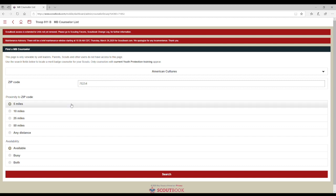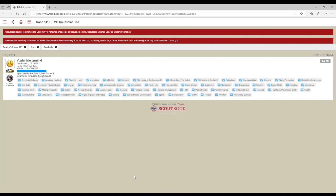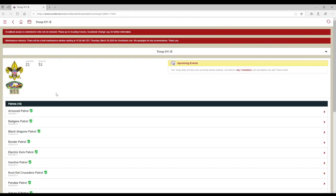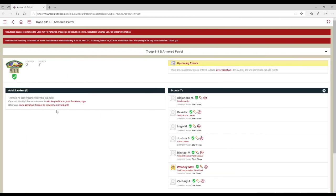This list is not easily printable, so don't bother trying. Just look up what you need when you need it. Now that you know the name of the counselor, you need to attach them to the Scout.